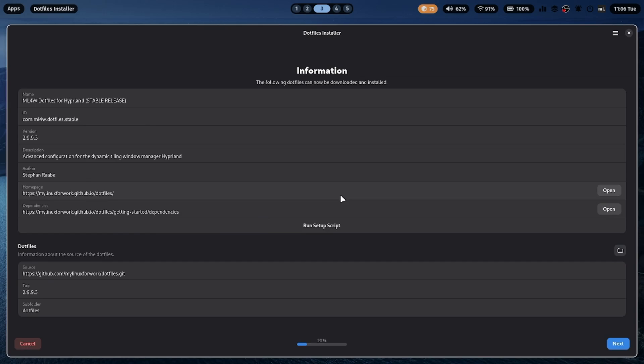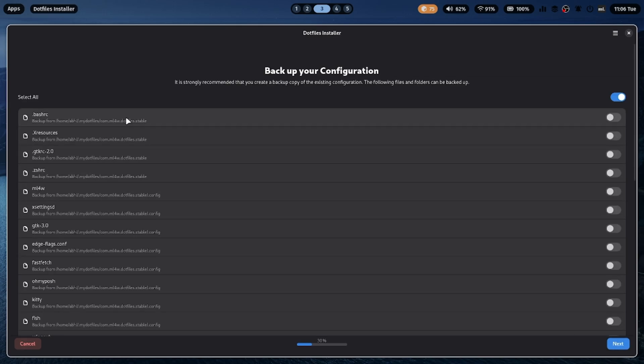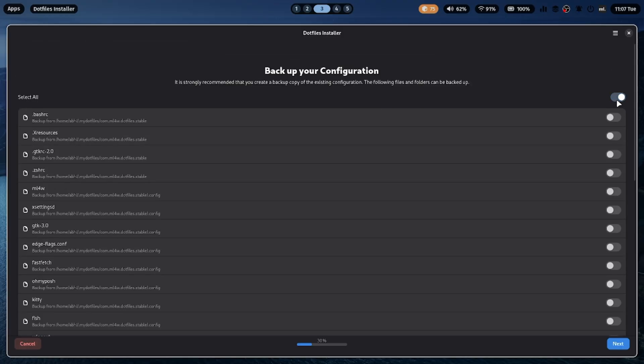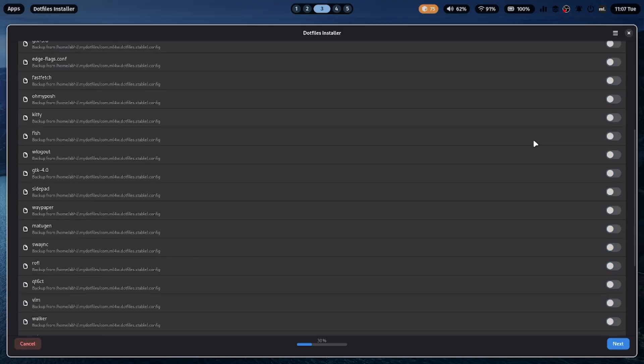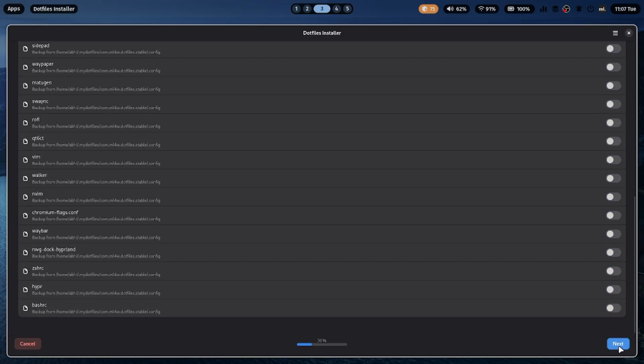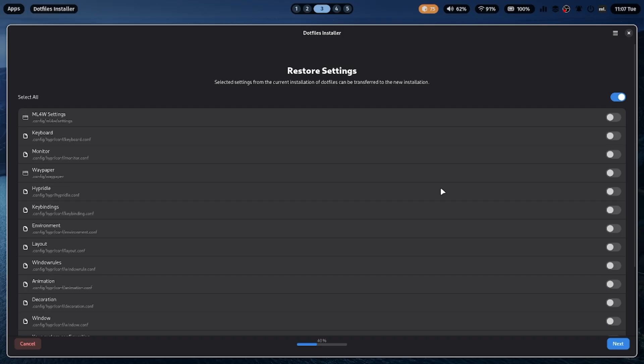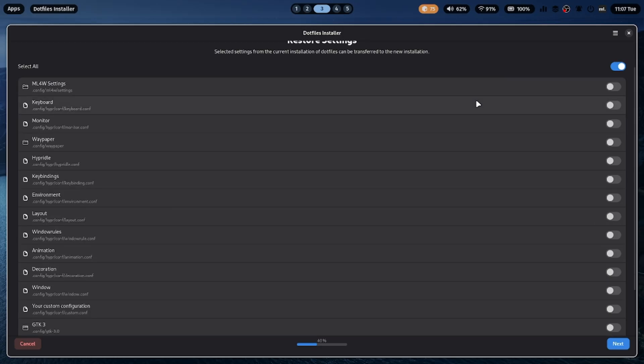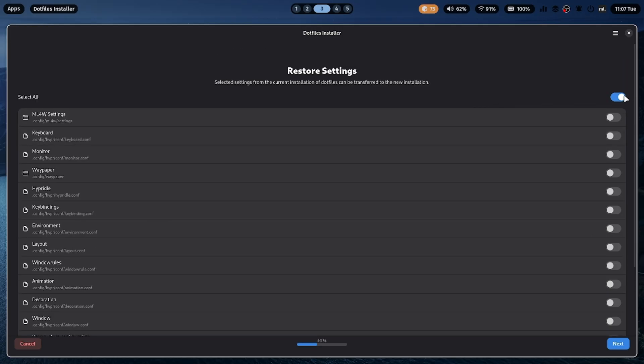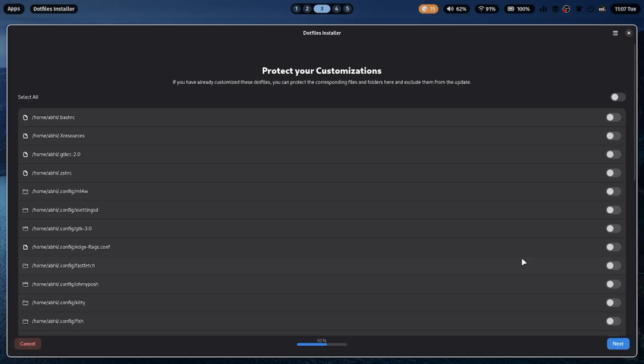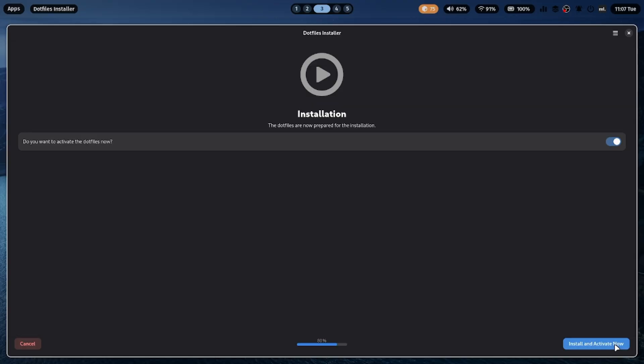Once the installation completes, go back to the .files Installer window. Click Next. If you want to backup or restore your previous config, you can do that here. After that, click Install and Activate. This will apply all the ML4W configurations to your system.